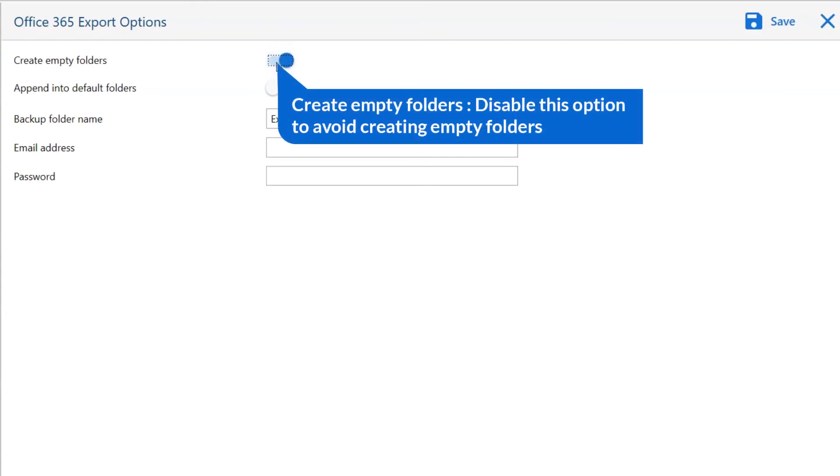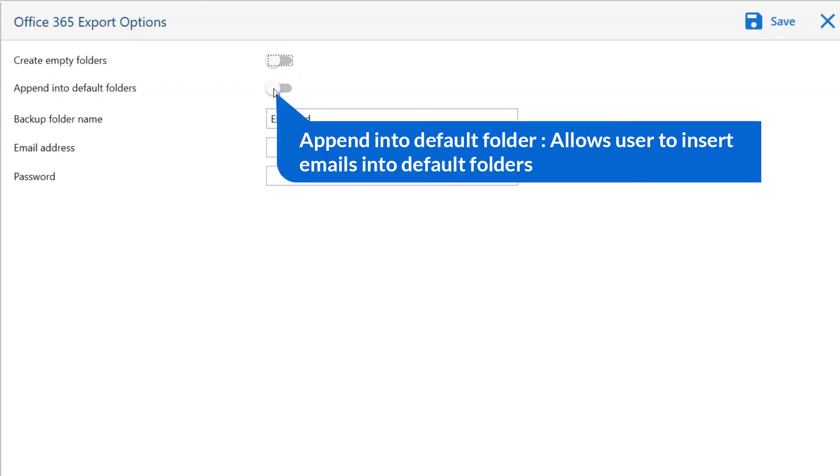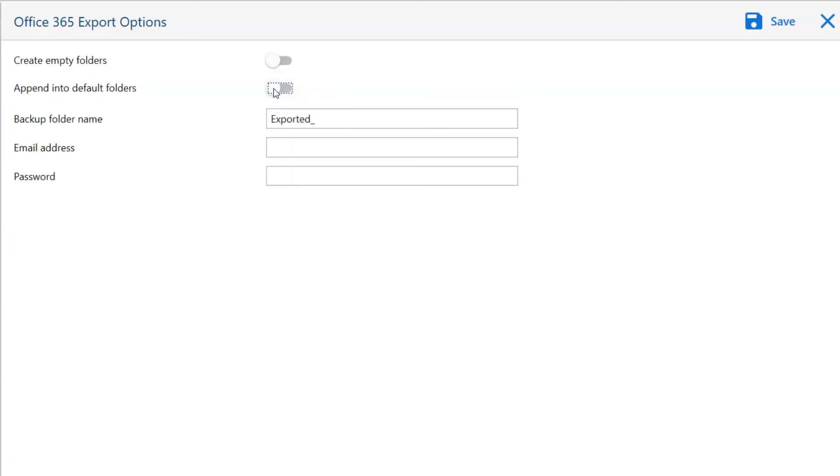Other is to create empty folders, please disable this option so that you can avoid creating empty folders. Append into default folders, this option is basically for the mapping of the folders.